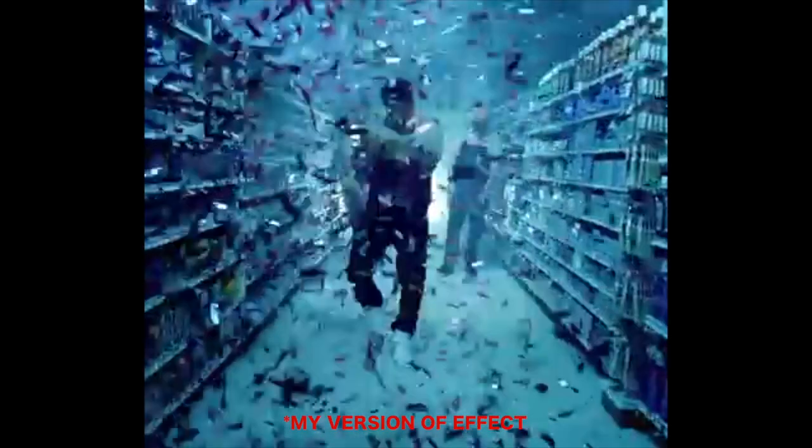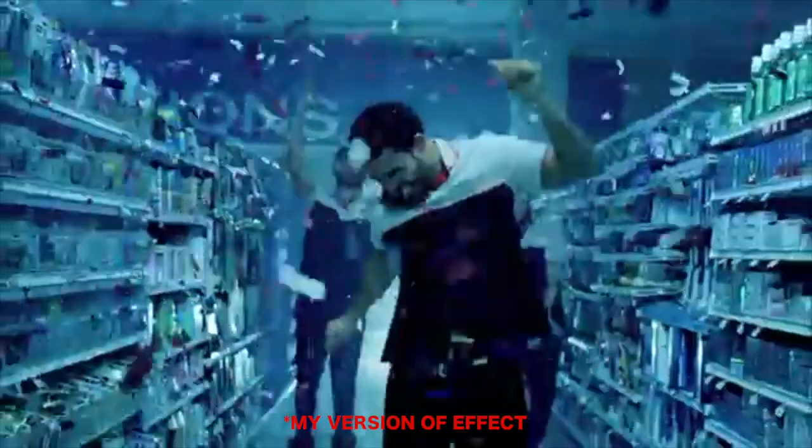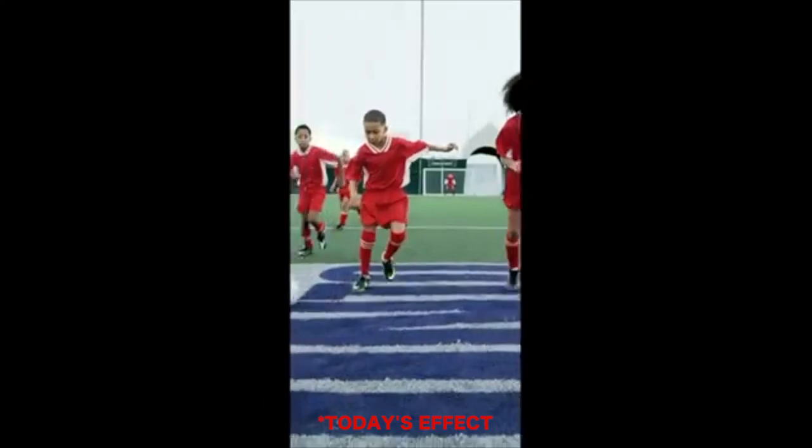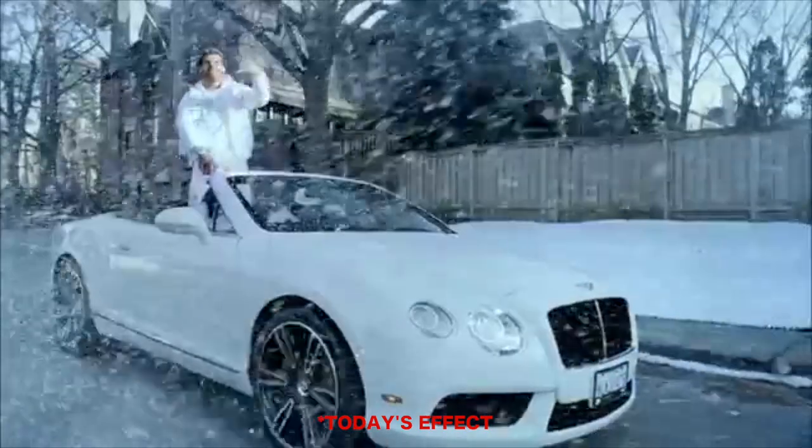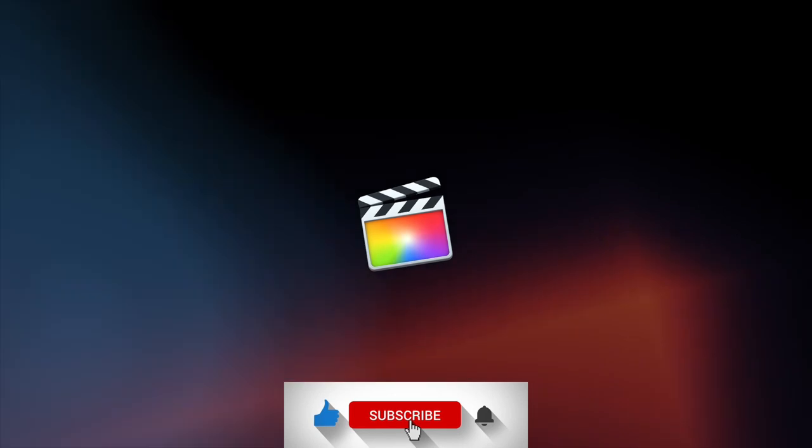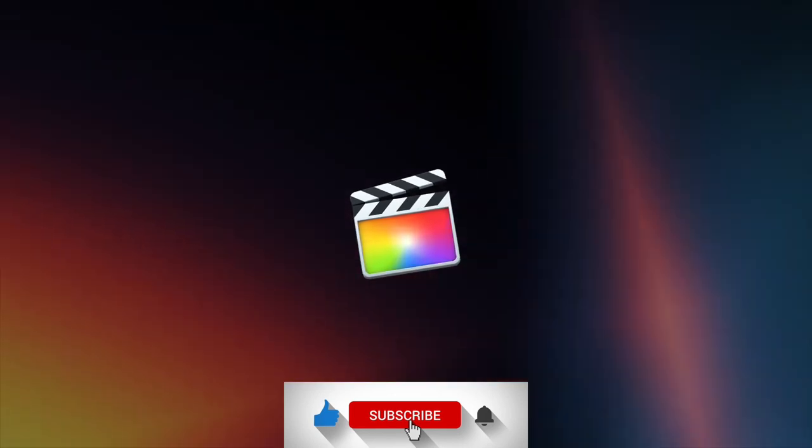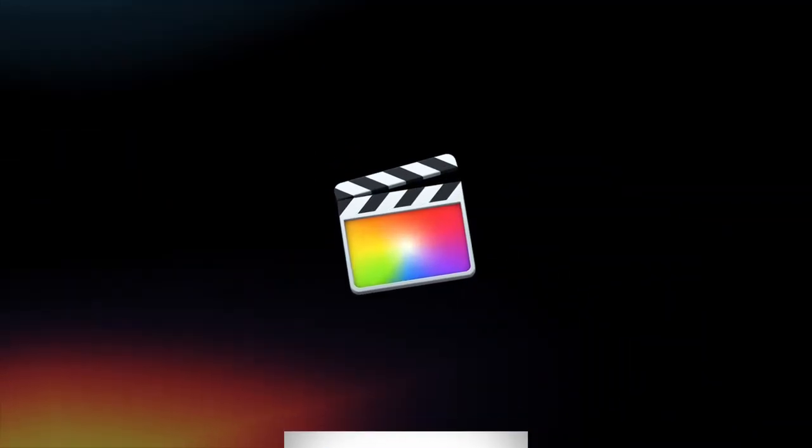I appreciate you guys for sticking around to the end. If you have any suggestions on effects that you want me to cover in my future videos, please let me know in the comment section below. If you guys like the content in this video, please leave a like and subscribe to stay in tune with future videos. See you next time. Bye.